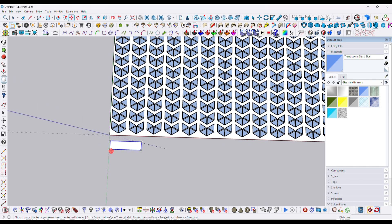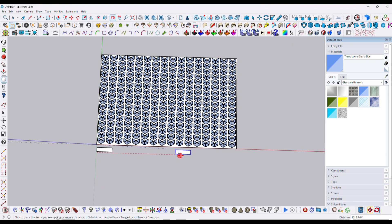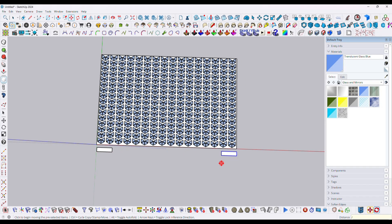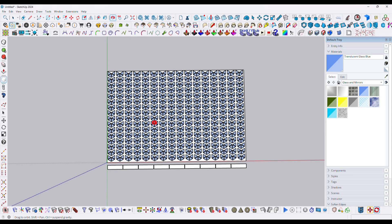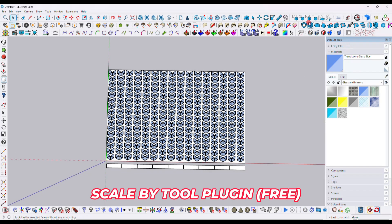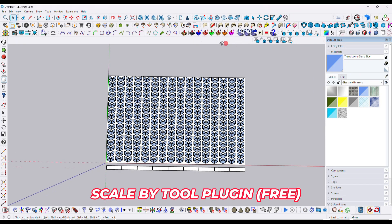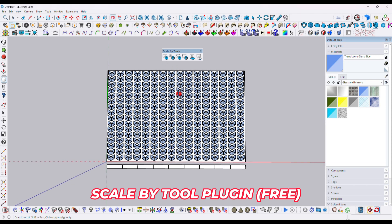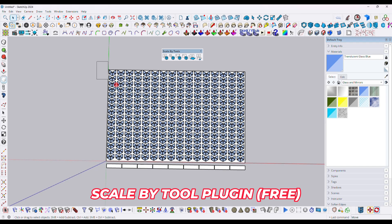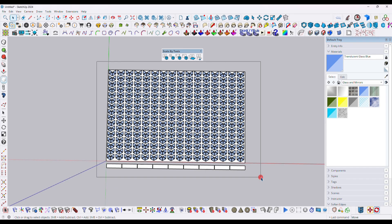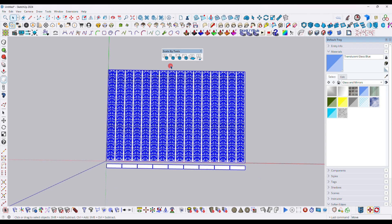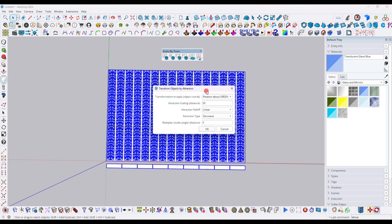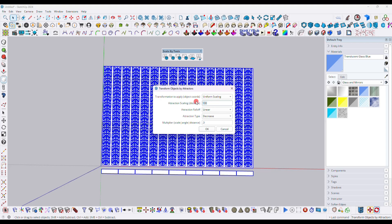Now here we need to copy with Control and typing slash 8 just like that. Now here we use a free plugin that is called Scale by Tool plugin. We just have to select the entire model and then click over here. Then you have to, here I will type 80 here and it will be 0.4. This is fine.